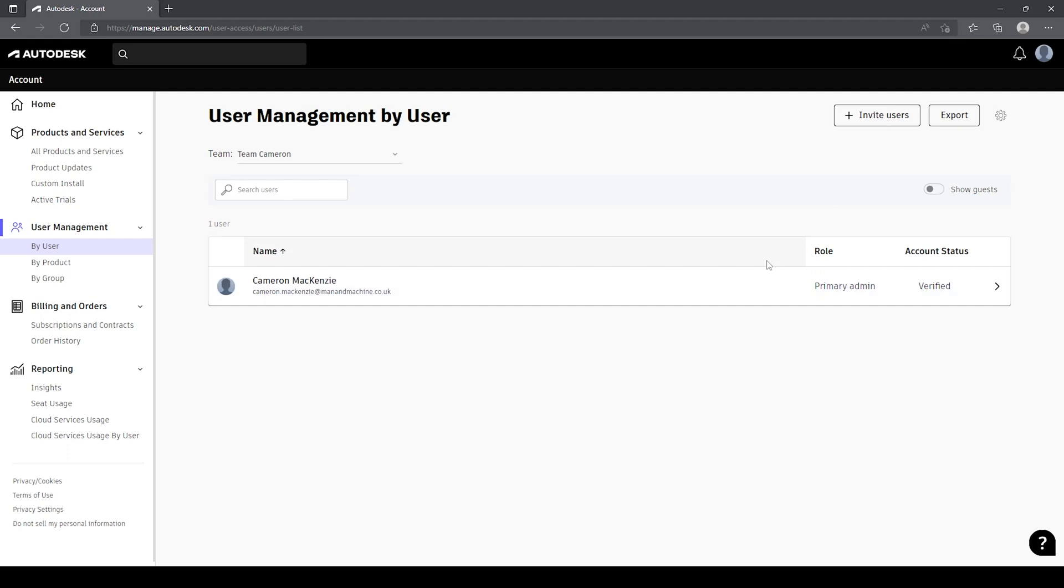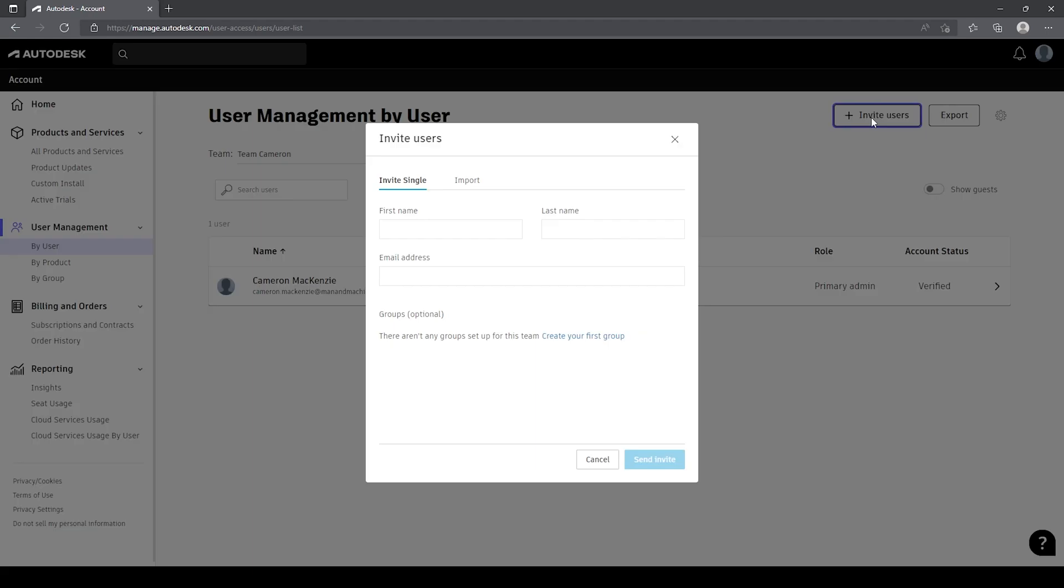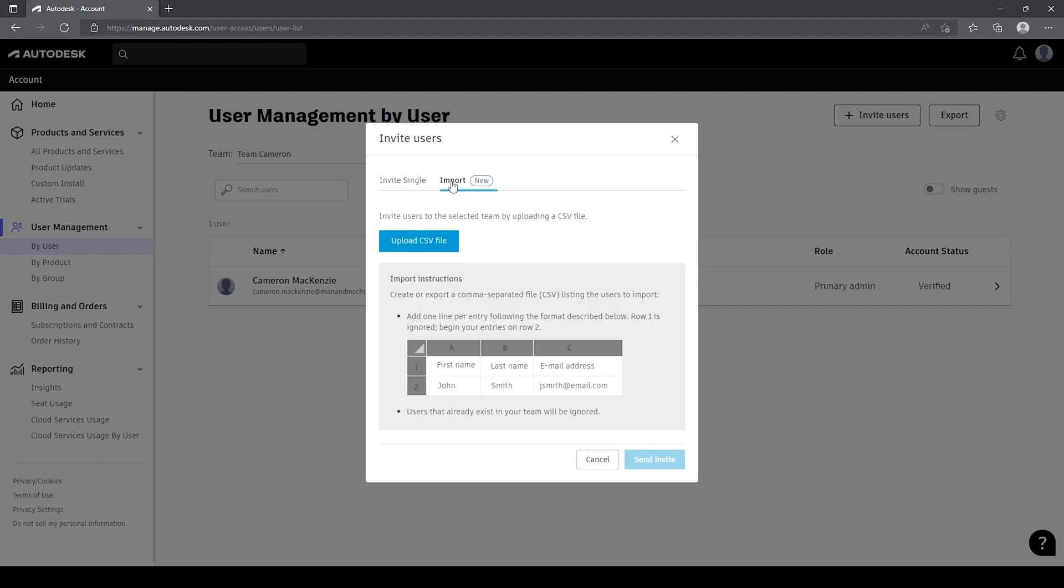We can create teams that we can then associate licenses to, and in this view you can see I'm the only person in this particular team. But I've got the ability in the top right to invite users to this team. So if I select invite users, from here I've got the ability to enter a first name, last name, and email address. Otherwise, I've also got the ability to come in and import using a CSV file where the first column is first name, second column is last name, and third column is email address. We can upload a CSV file and this will bulk add users to our team.